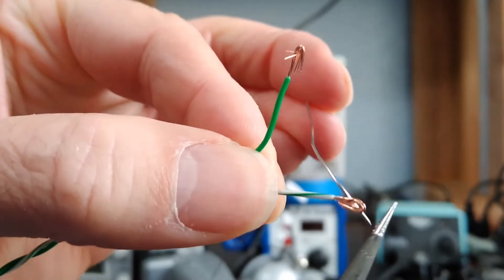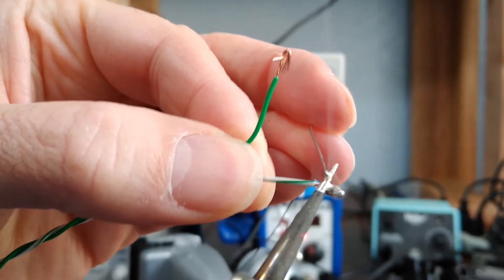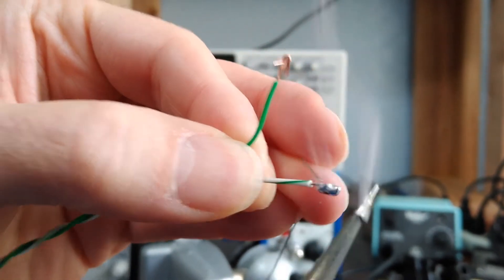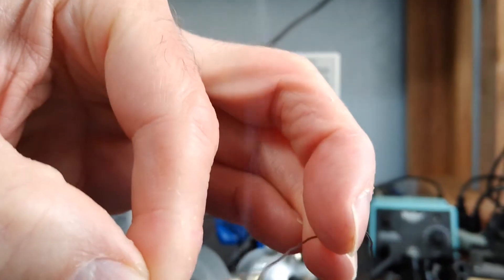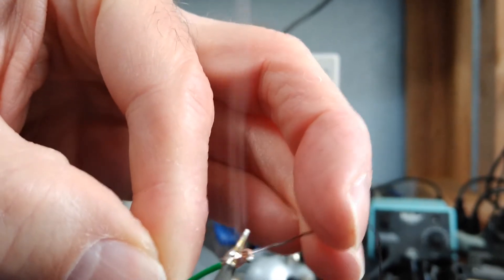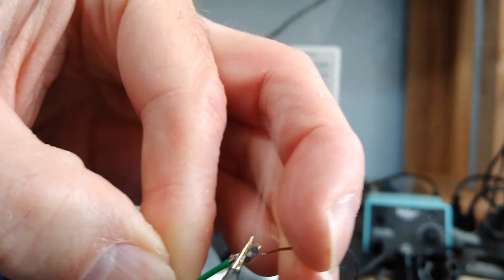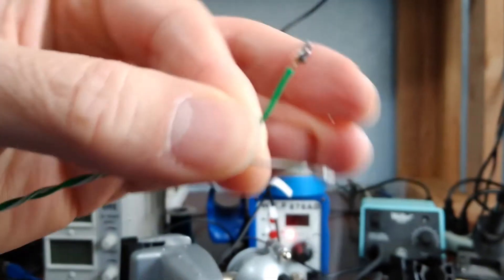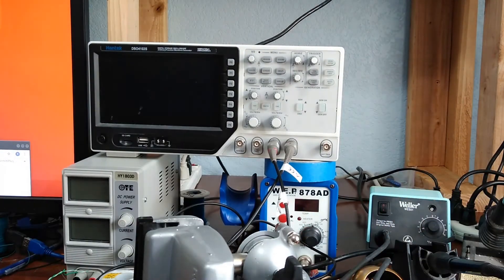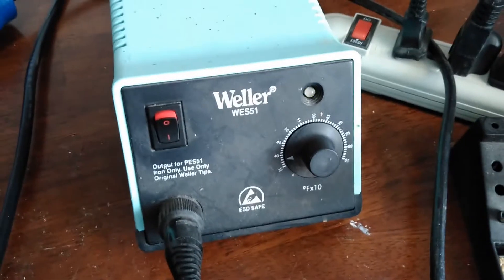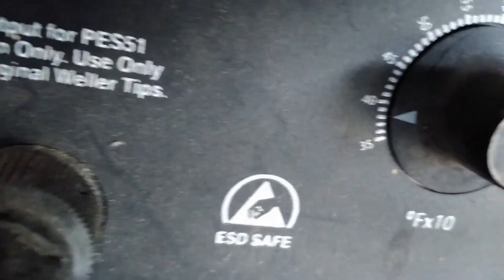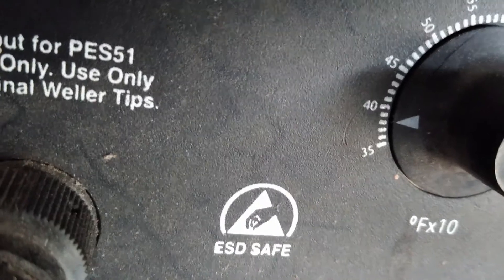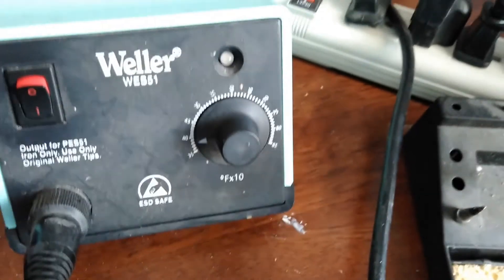Make a nice blob of solder on there. I'm going to be using this Weller soldering iron because it has an adjustment where I can adjust it down to about 375 or 380 degrees Fahrenheit.